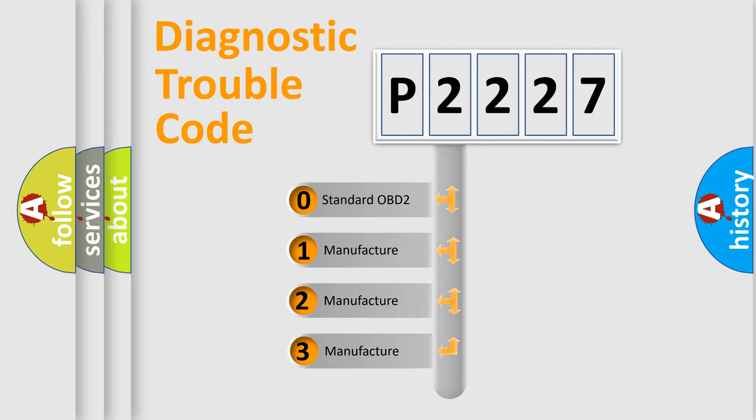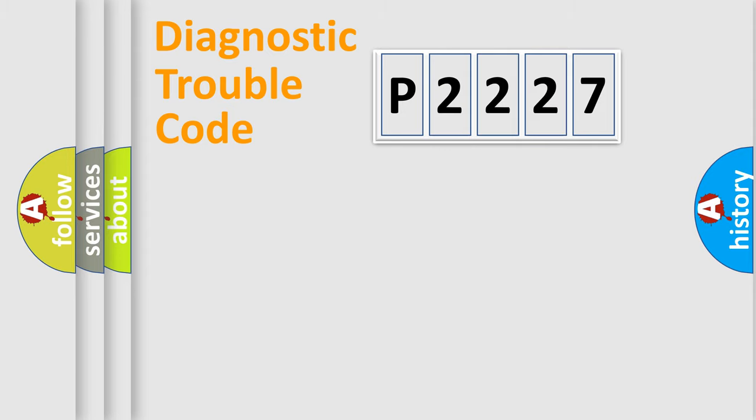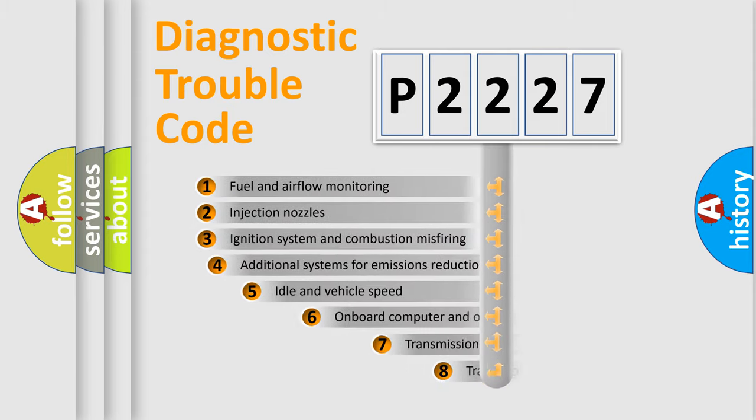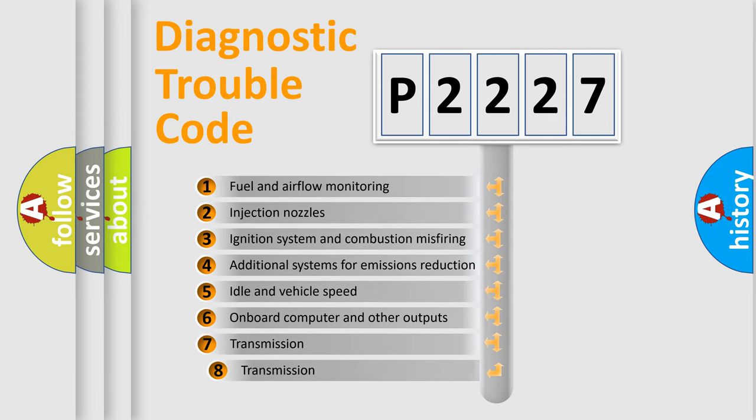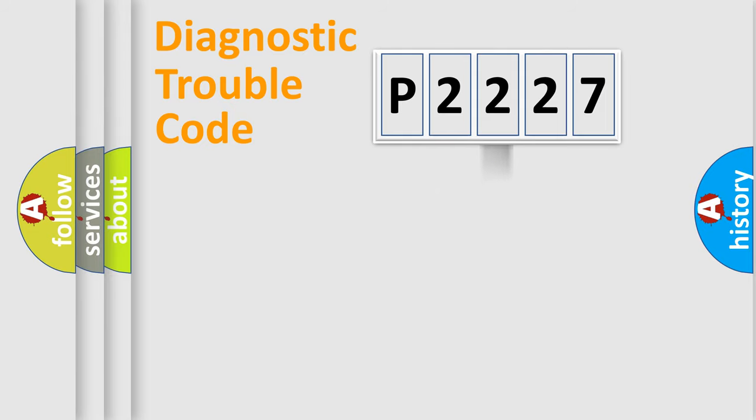If the second character is expressed as zero, it is a standardized error. In the case of numbers 1, 2, 3, it is a manufacturer-specific expression of the car-specific error. The third character specifies a subset of errors.